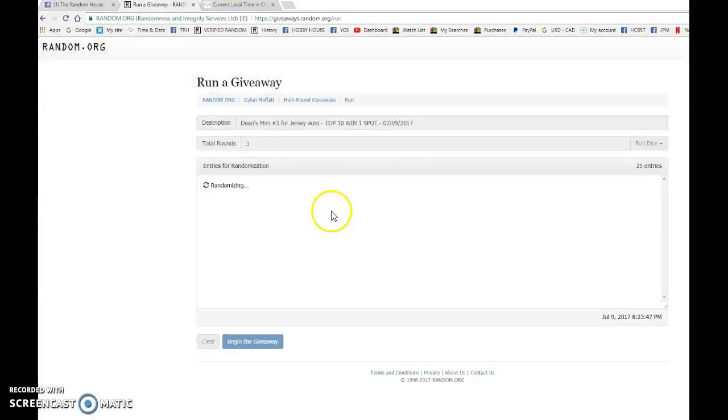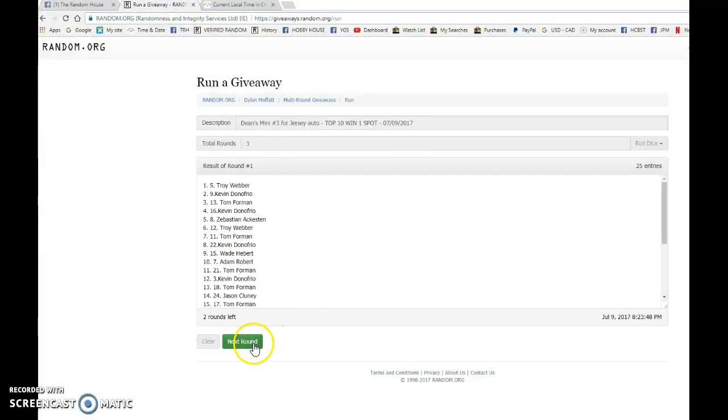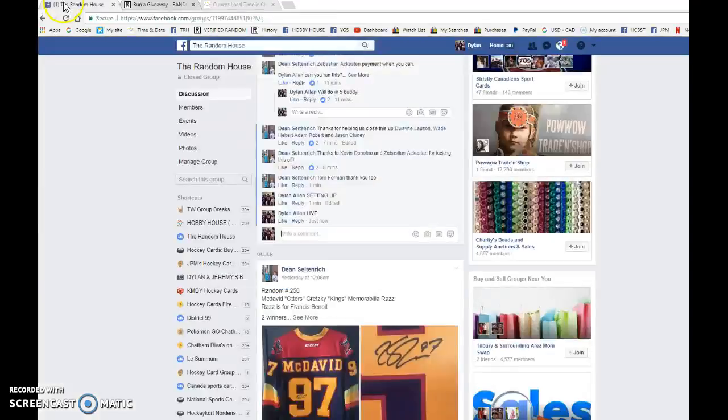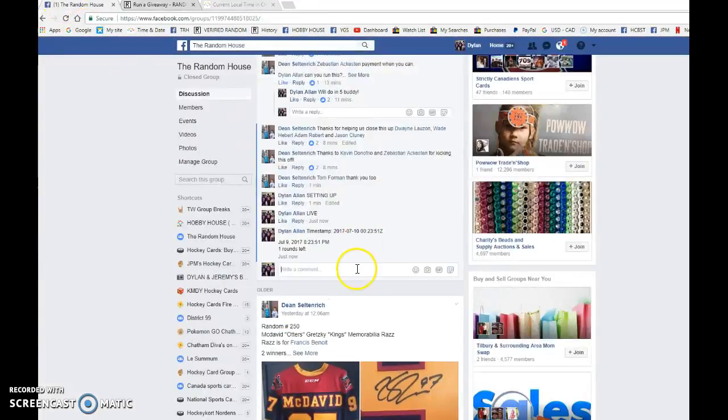Troy after one, Kevin after two, double zero 23 51 is the second random at 8:23 p.m.